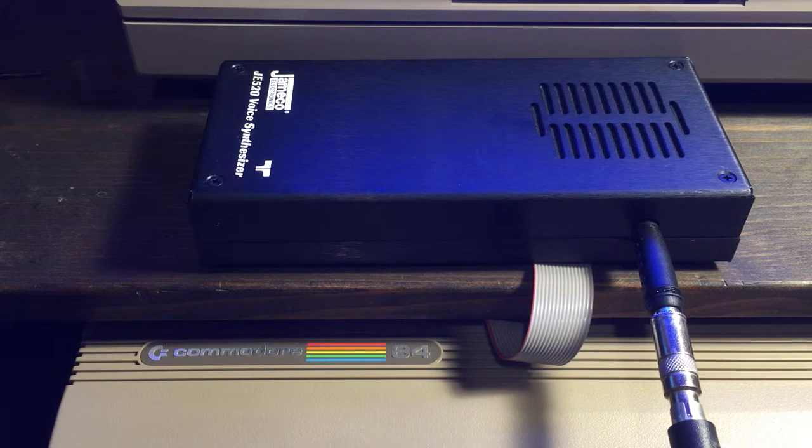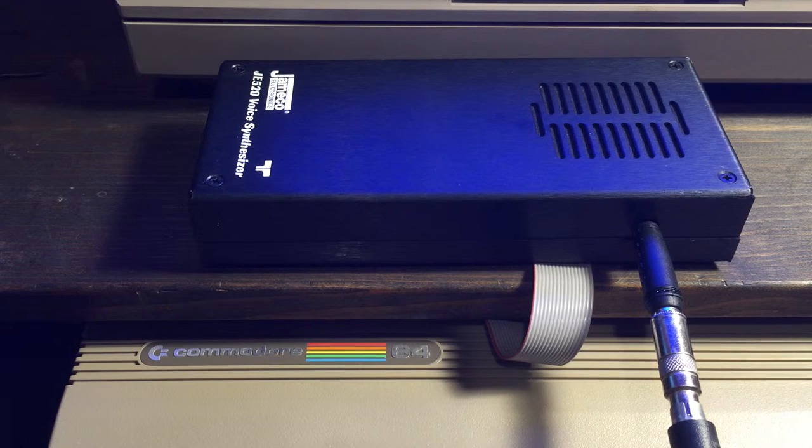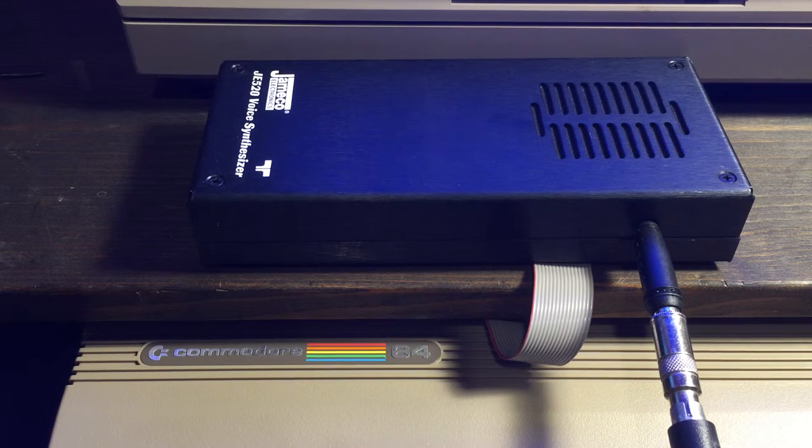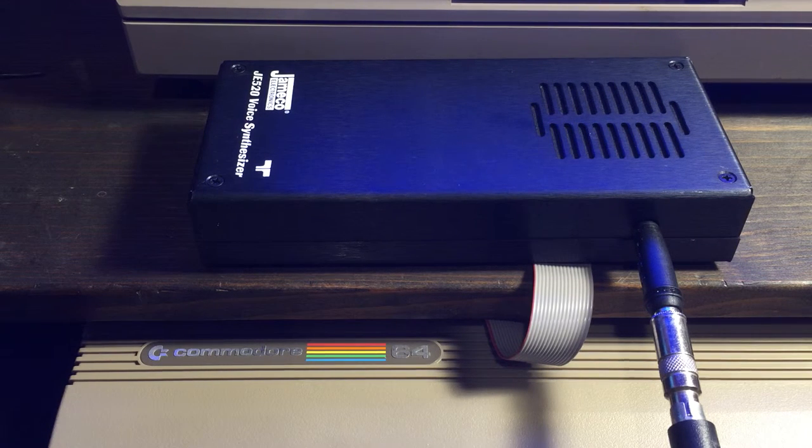O'clock. Of. Off. OK. On. Orange. Other. Out. Over.